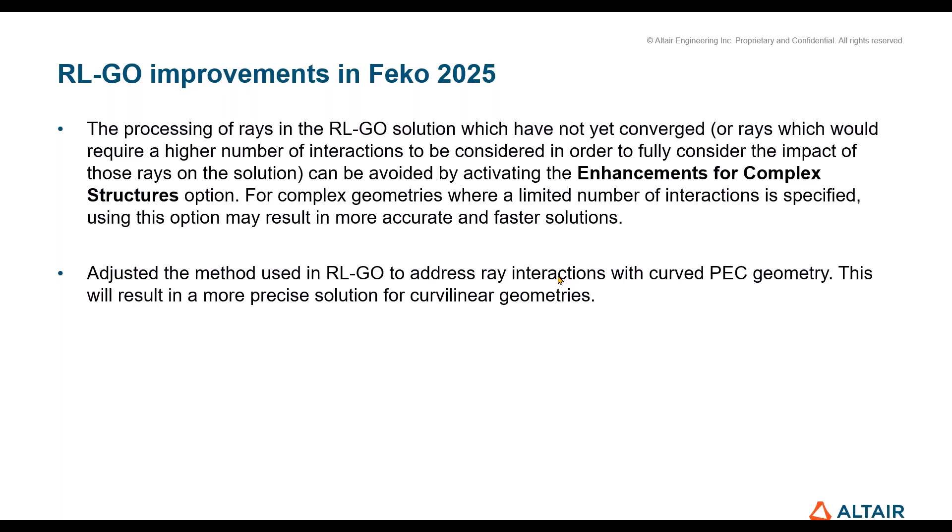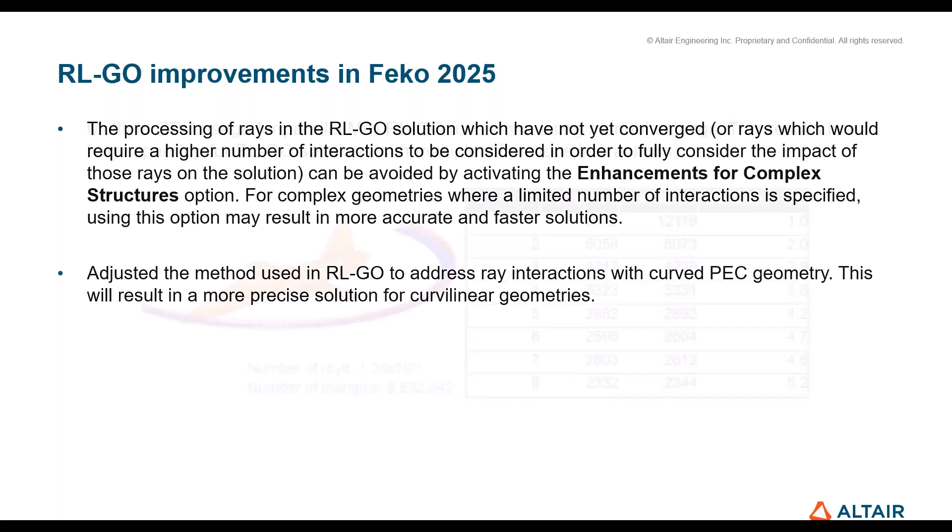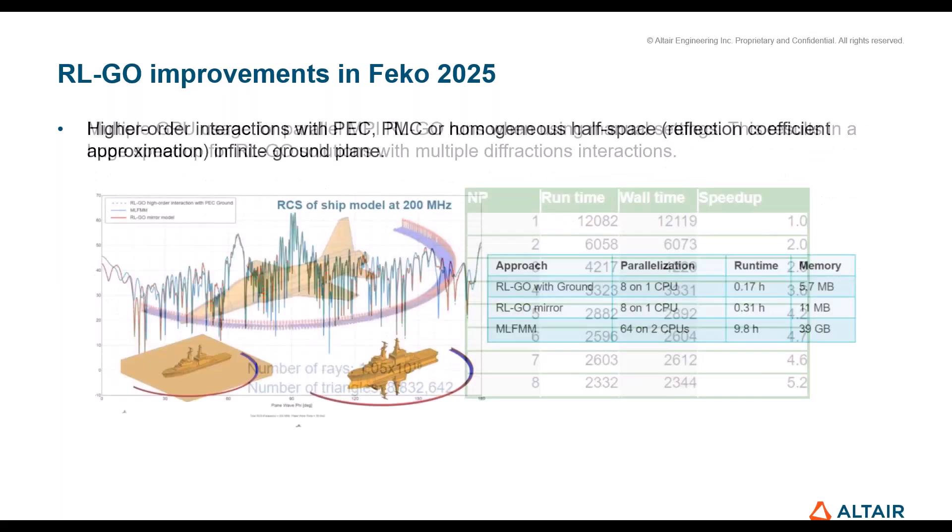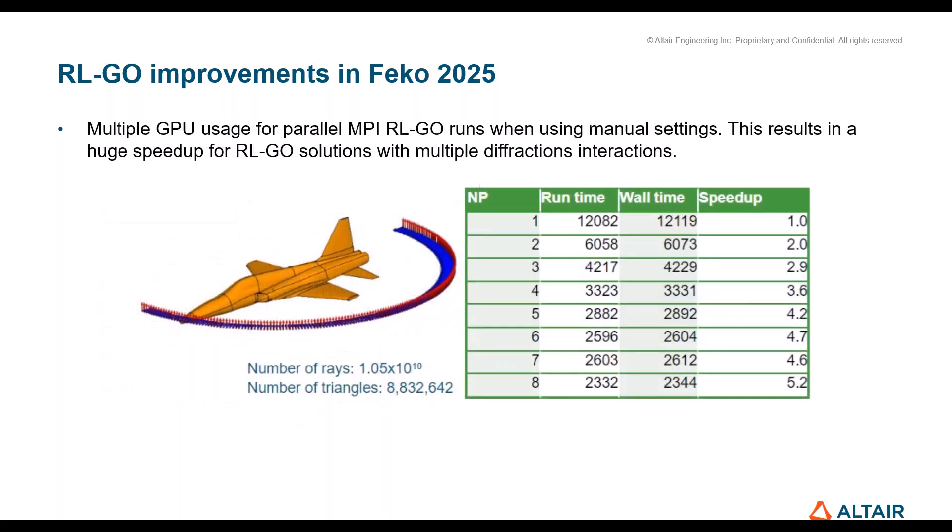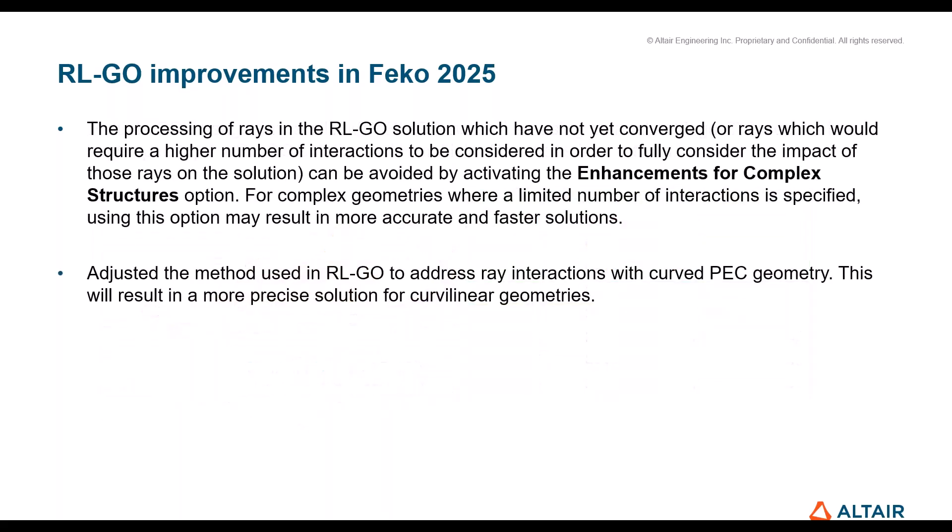This is really what I'm talking about today: the infinite ground planes with RL-GO. I will demo a quick example for you, basically very similar to this one, just a bit simpler to save us time. It's a ship and an infinite sea, very flat sea surface. I'm gonna compare it with the MLFMM, which is the full wave result, just to make sure we see some decent accuracy here.